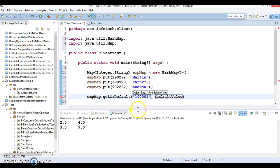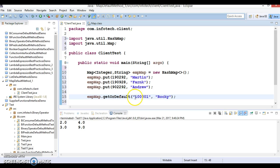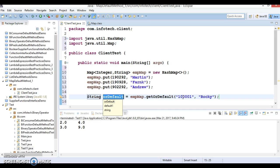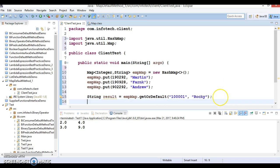Here I'm going to specify key as 101 and value as Rocky. If you look into the map, 101 is not available as a key, so this is going to return Rocky, which is the default value. I would say result, and if you try to print result, let's see what we get.